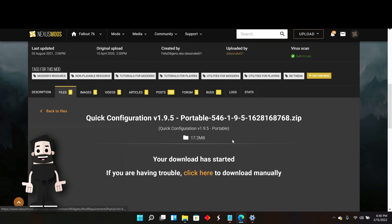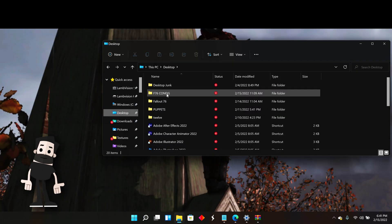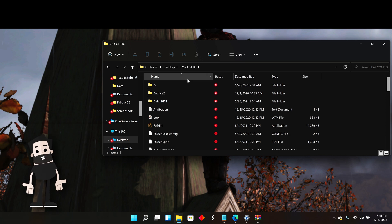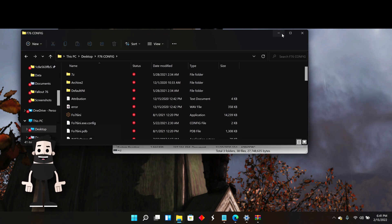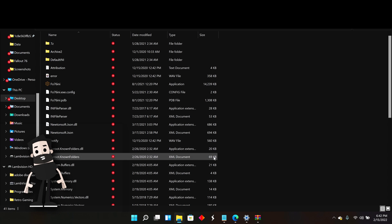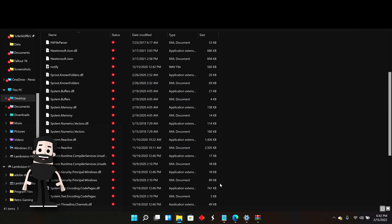This is actually a mod launcher, kind of like Vortex and other launchers, but this one works specifically for the INI files for Fallout 76.